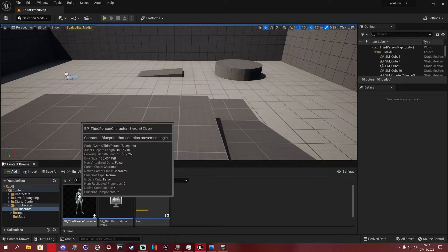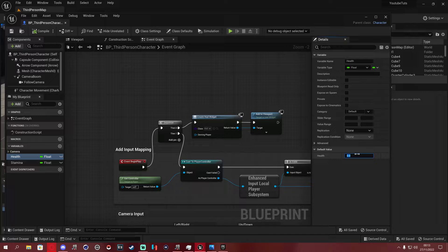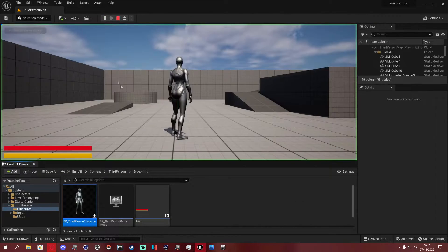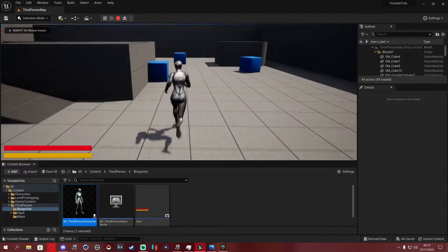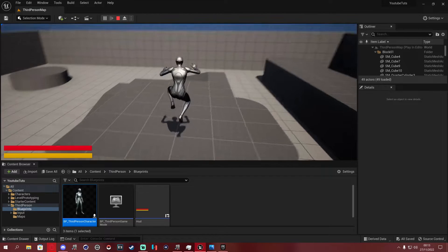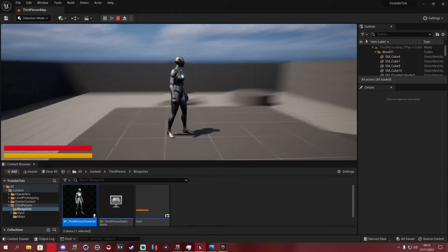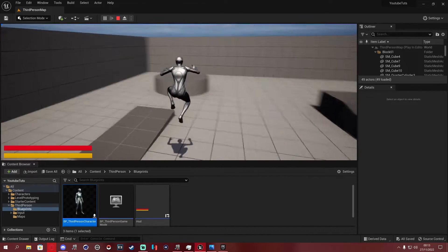Go back into the Third Person Character blueprint. The health float is at zero by default — set it to 1 and set stamina to 1 as well, then compile and save. This is the very basic starting state. Now you'll notice both bars are fully filled with color, showing health and stamina at their initial values.